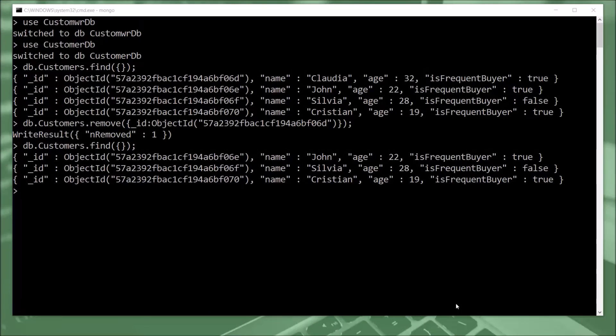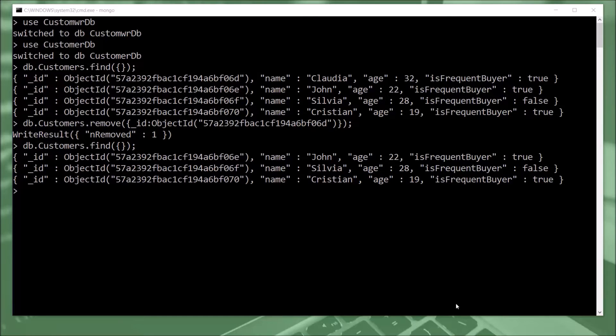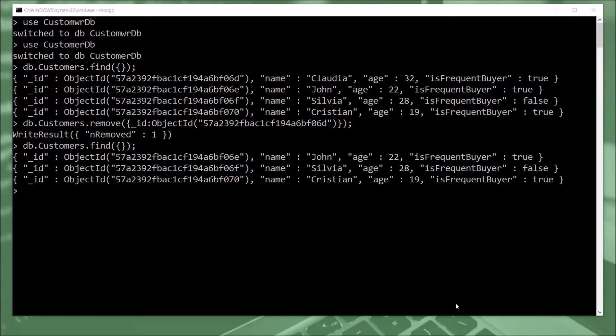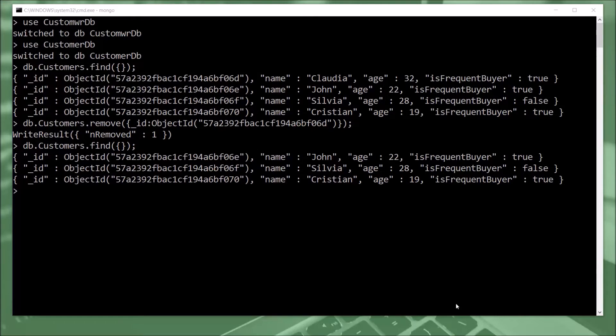So I think you noticed that the filter that we use is extremely important. Now, if you want to remove something and the filter that we use is too wide, then some records will be deleted by accident. So it's really important to double check the filter that you use for removing objects.